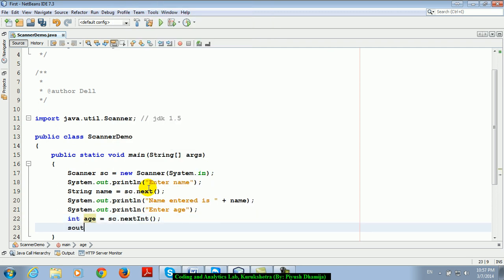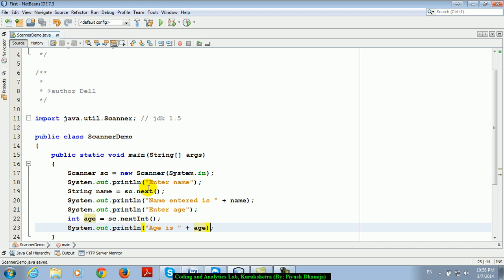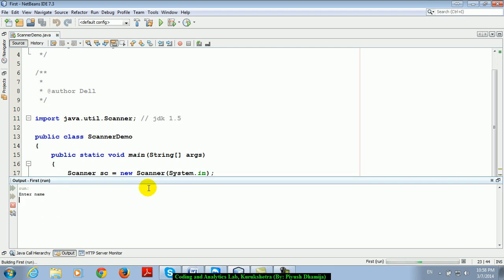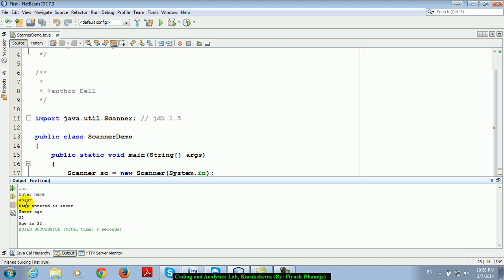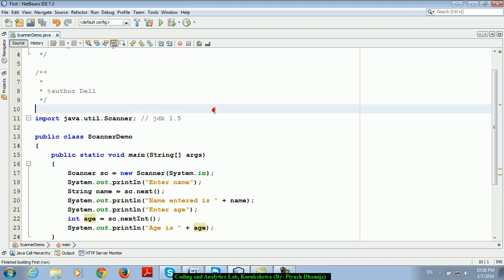So that's enough for this. Age is and next is. Now understand: enter name Abhishek, enter name Ankur, age 22. So age is 22. Abhishek, you understand?